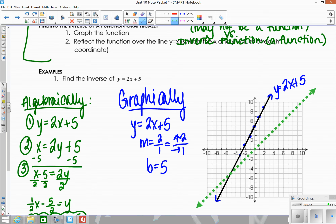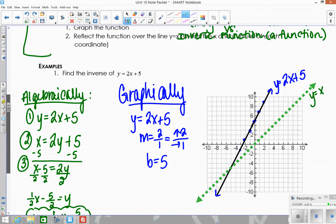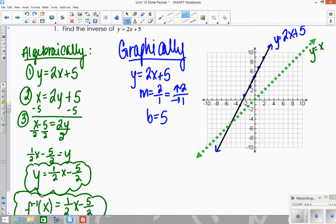This is the line y equals x. We want to take our original line and reflect it over y equals x, meaning each of these points has to come over this line. That will give us our new line, which is the inverse. The easiest way to find the reflection is to think of it as switching the x and y values, so we'll write a table of the points we plotted.